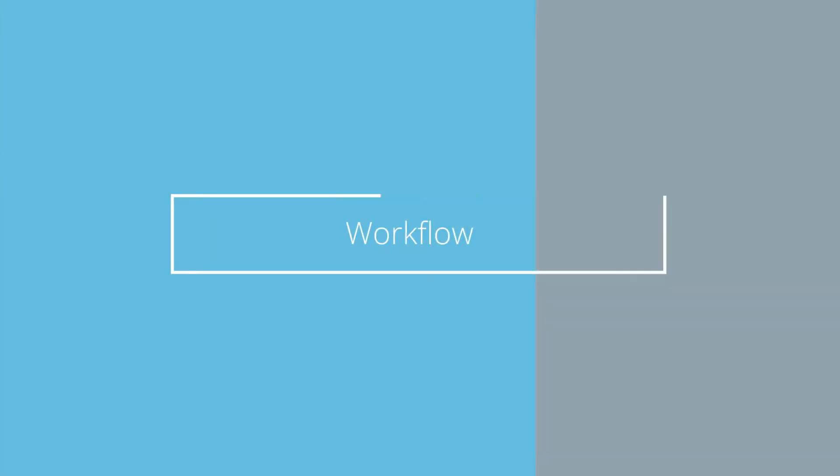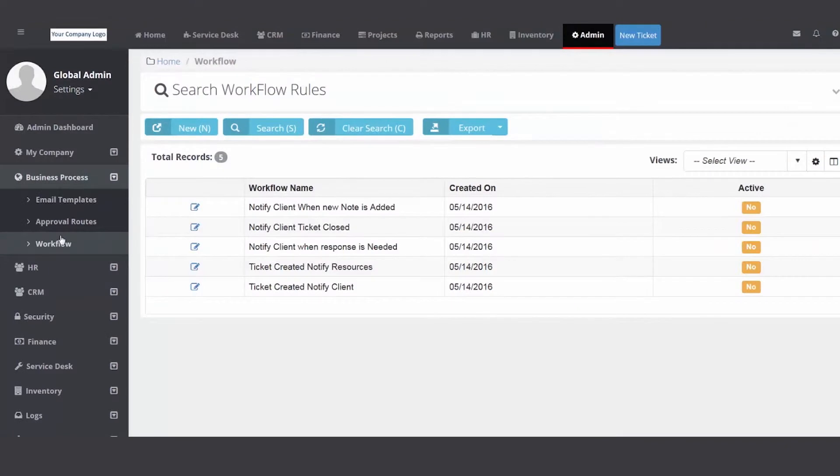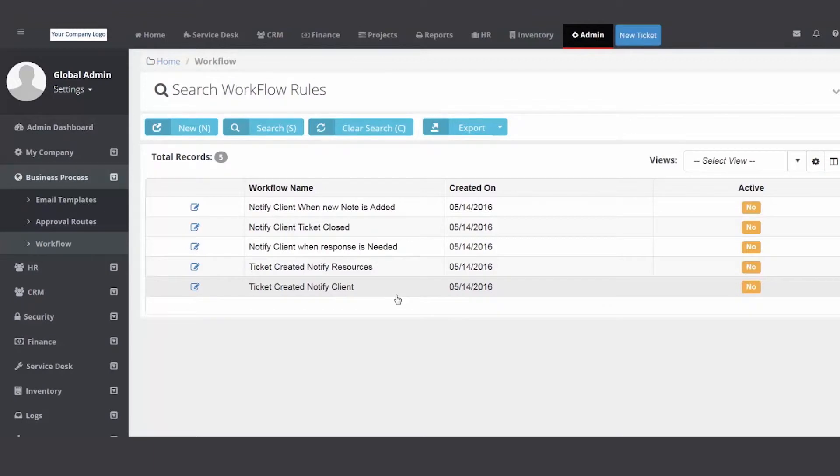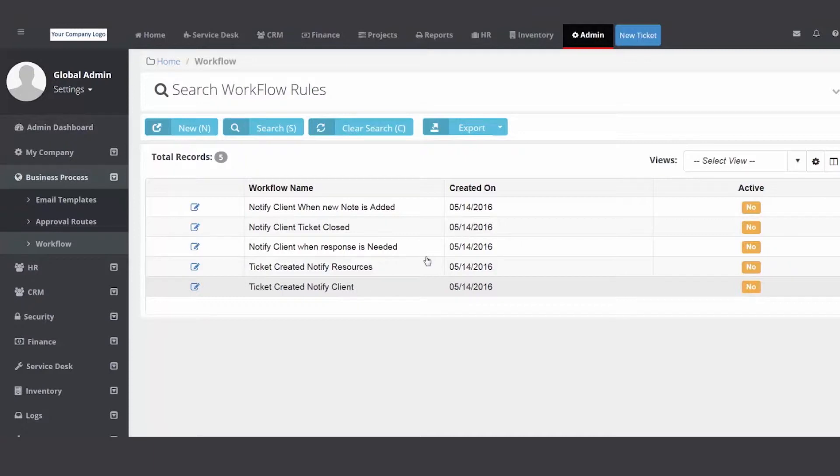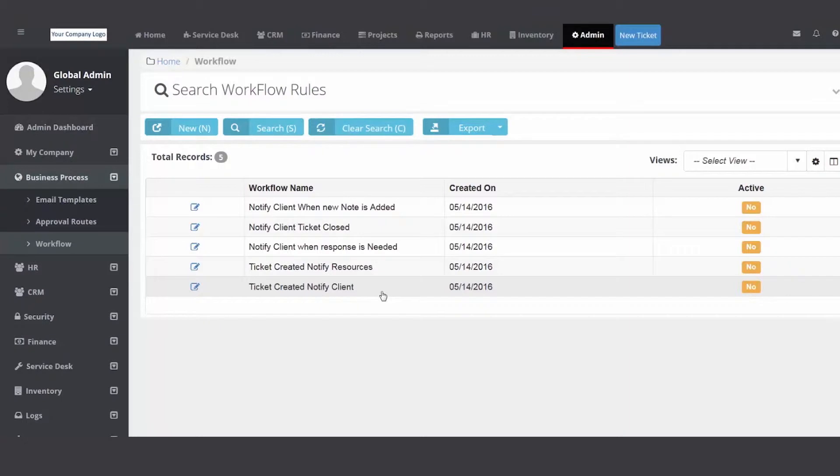When you open up your PSA you will have at least five examples. These are the most common workflow rules that we see out there. For example, ticket created notify client. When you're taking calls throughout the day or emails are coming into your email parser, you don't have time to cut and paste and send an email out. Let the system do it for you. So when I click a new ticket and hit save, it automatically sends that email to the customer letting them know we heard them and we're going to take care of them.